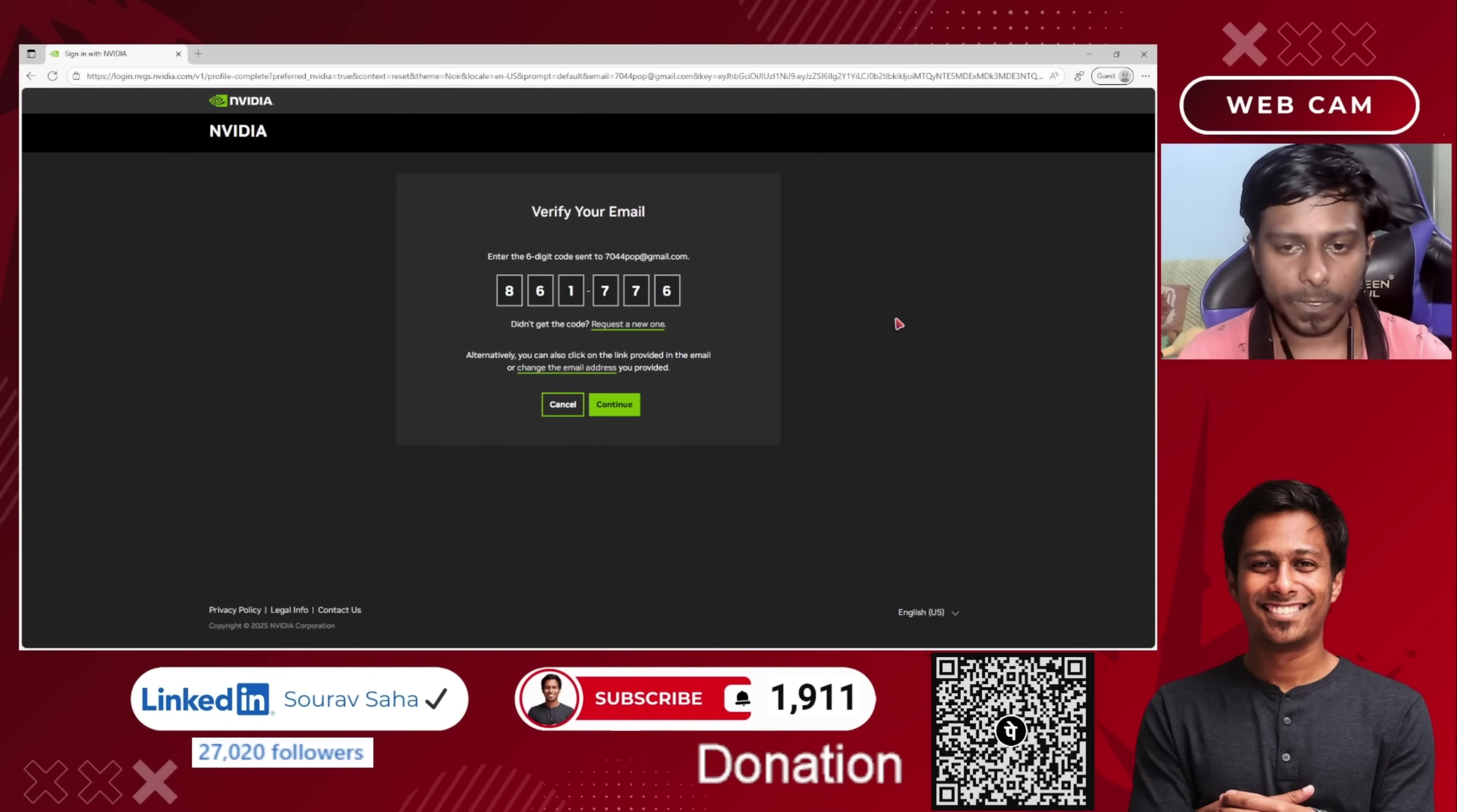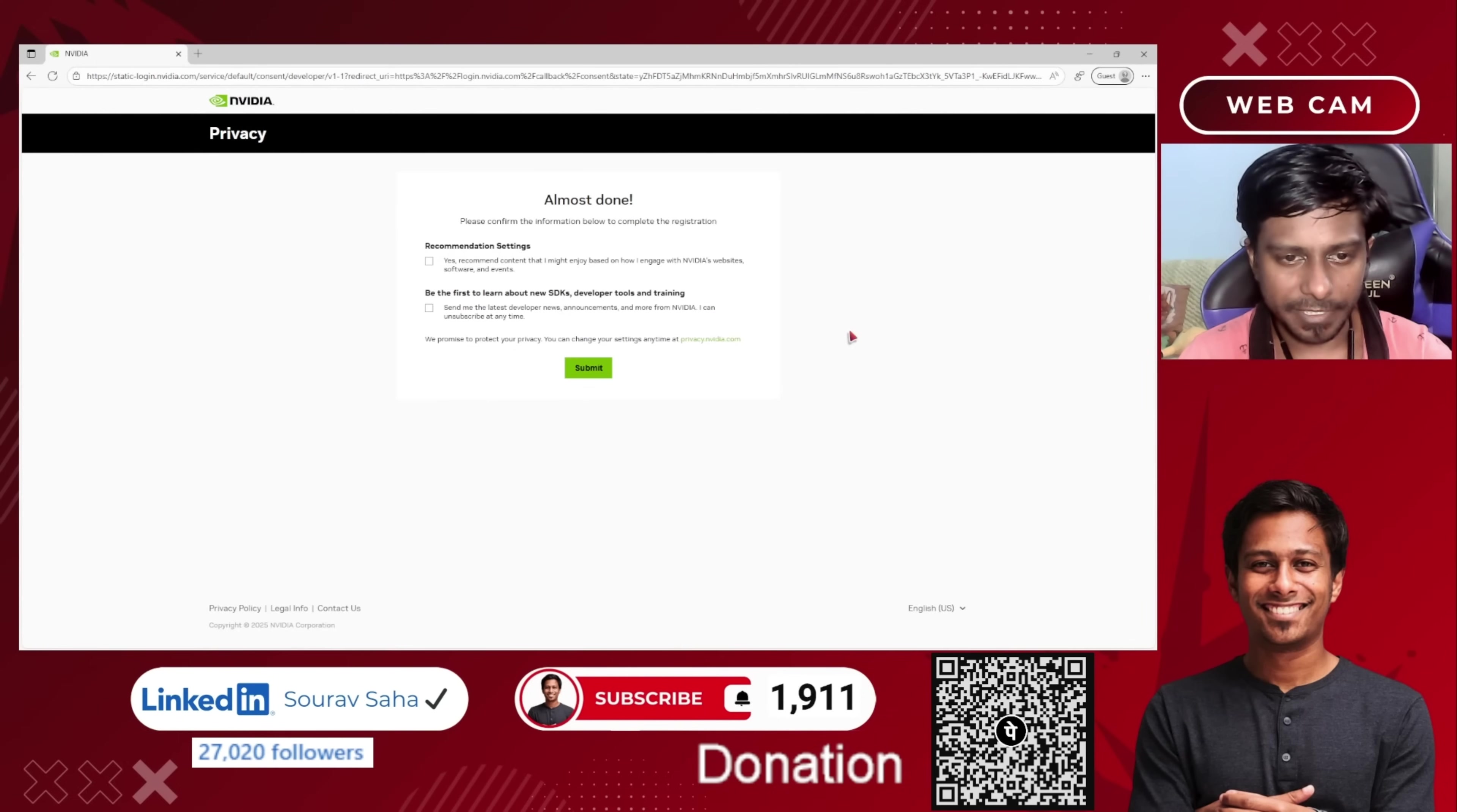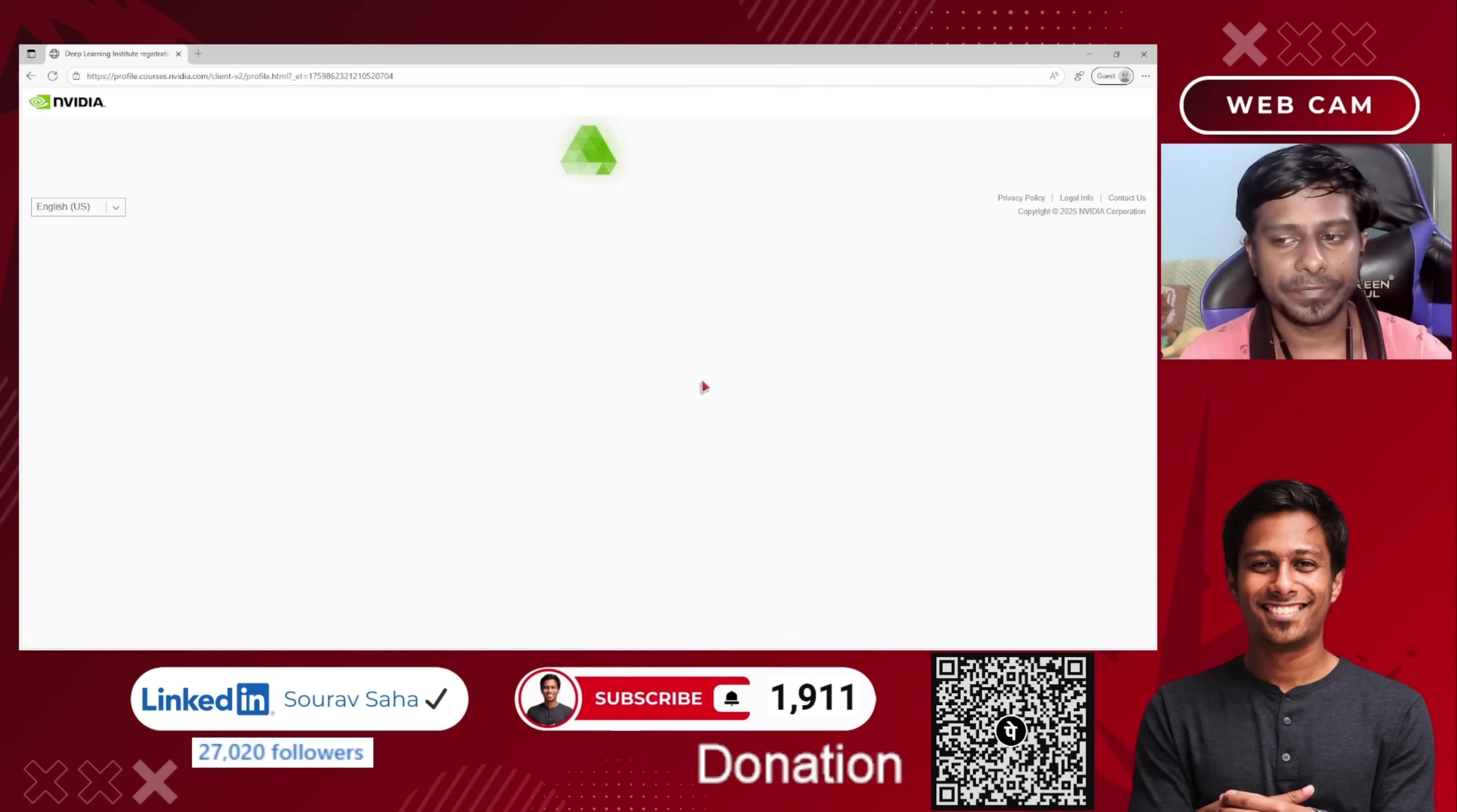All right, so I have done that process. I got a 6-digit code on my email. I have put that, and it says that my email ID has been verified. Now if you want anything over here, you can choose these options. I'm not choosing any of these options, so I will just keep it on submit.